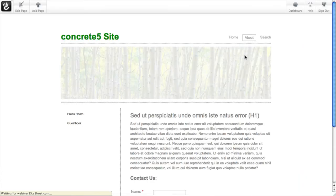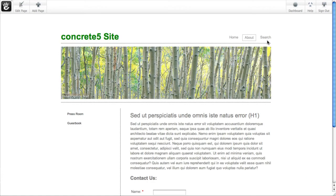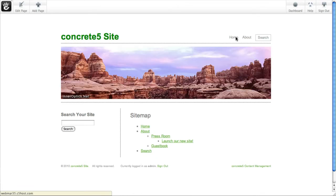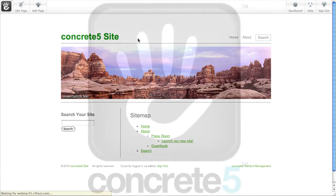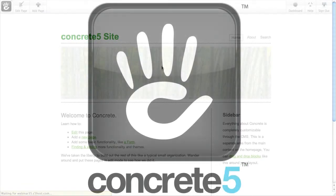You do have to be logged in as admin or an account that has access to the dashboard. But that's all you need to change your site name on a Concrete5 site.